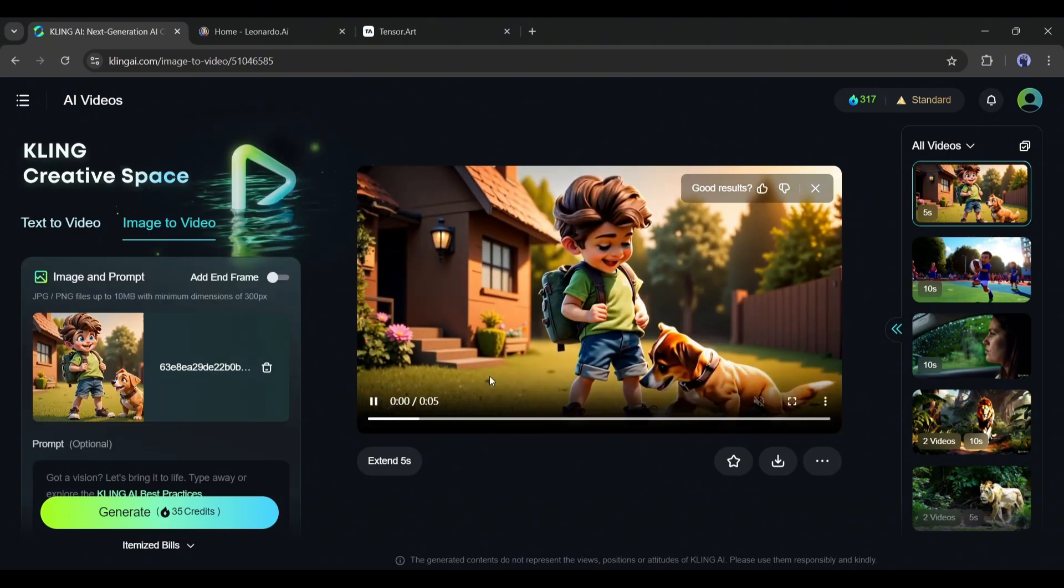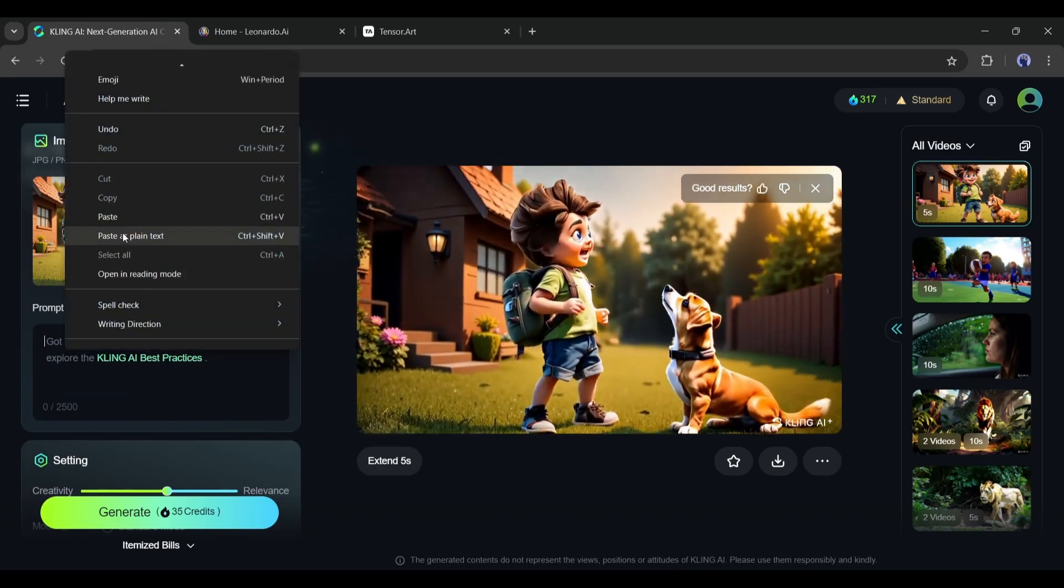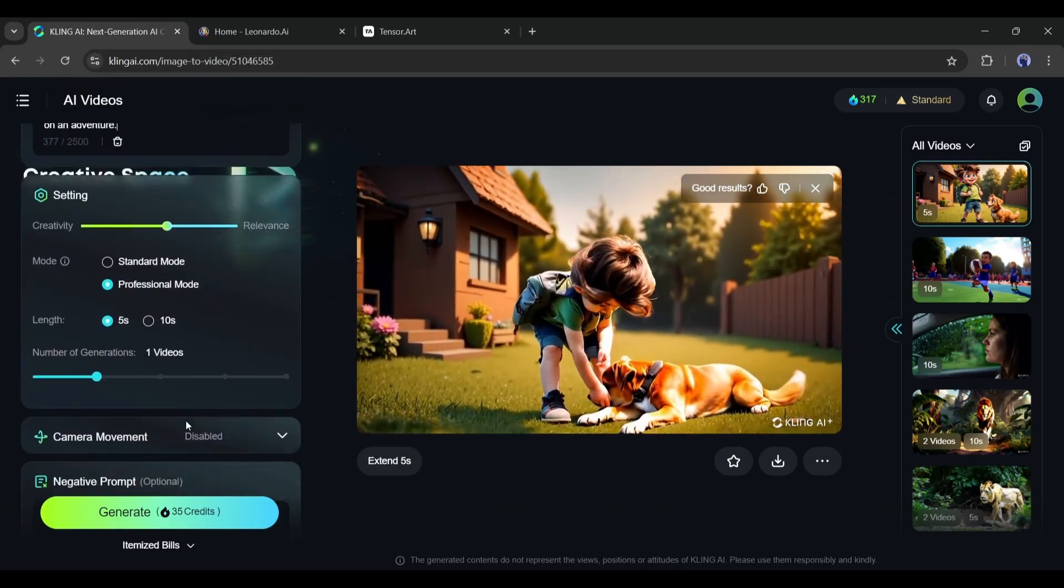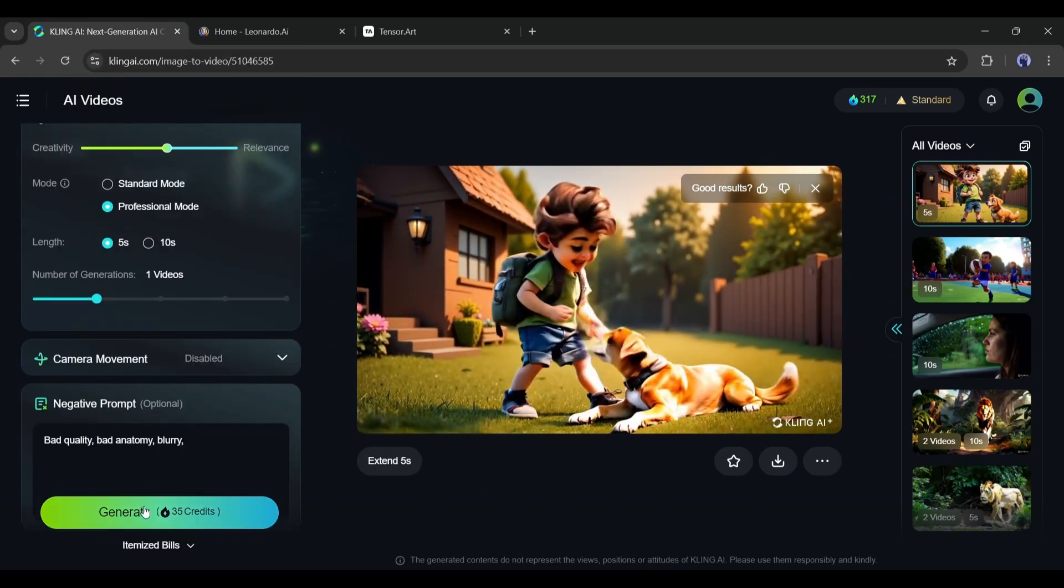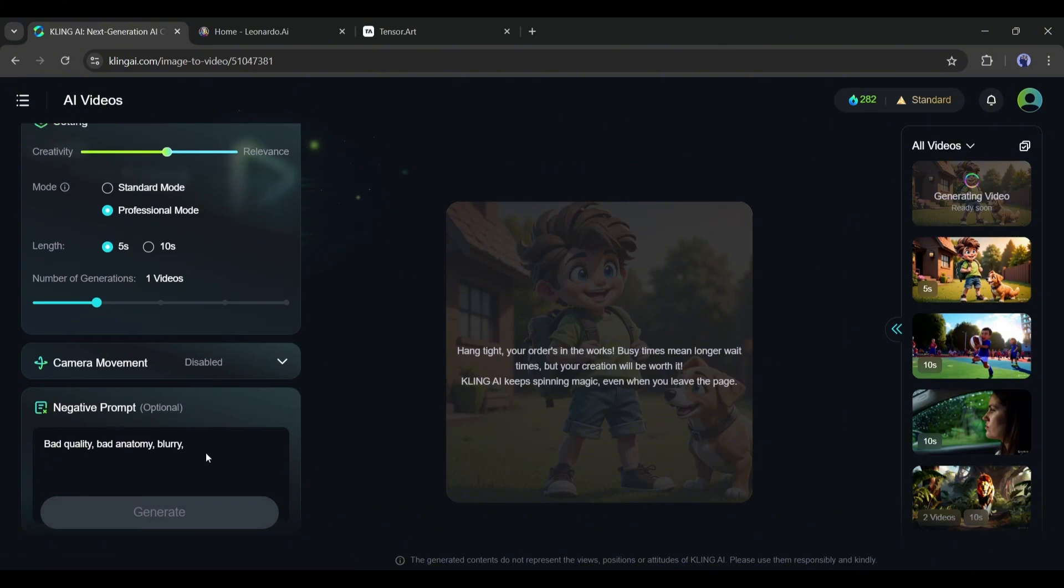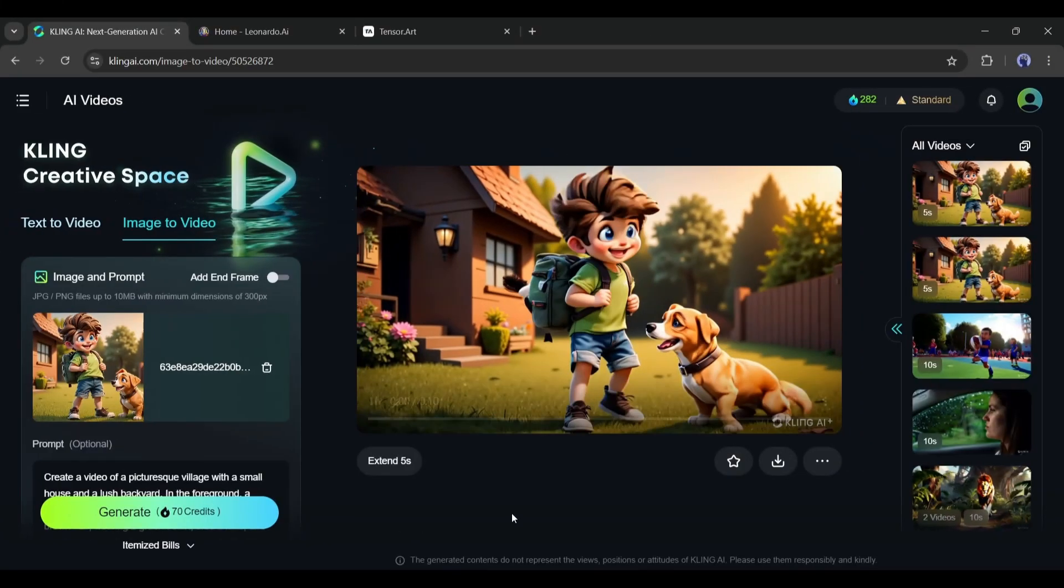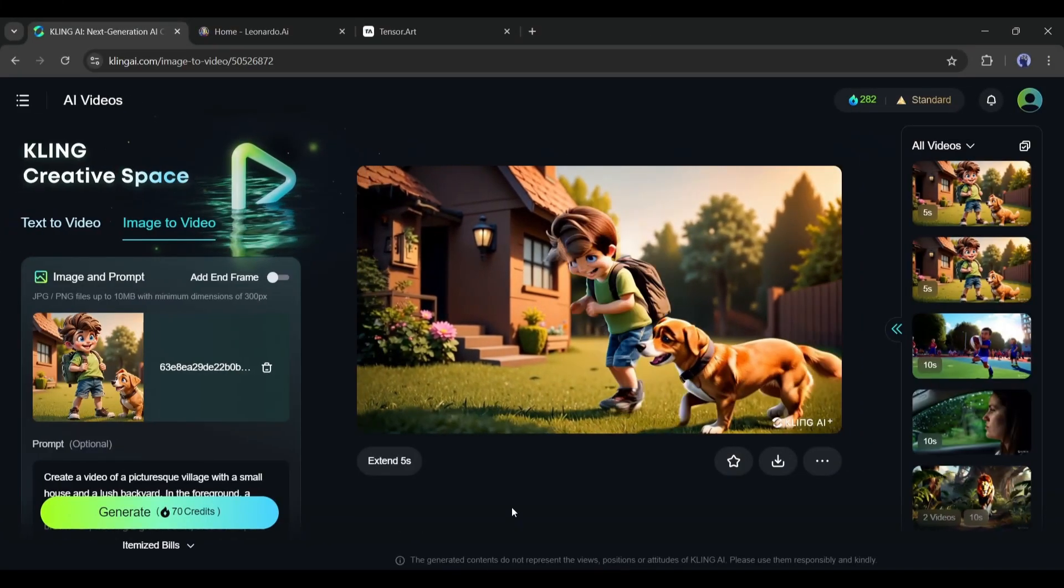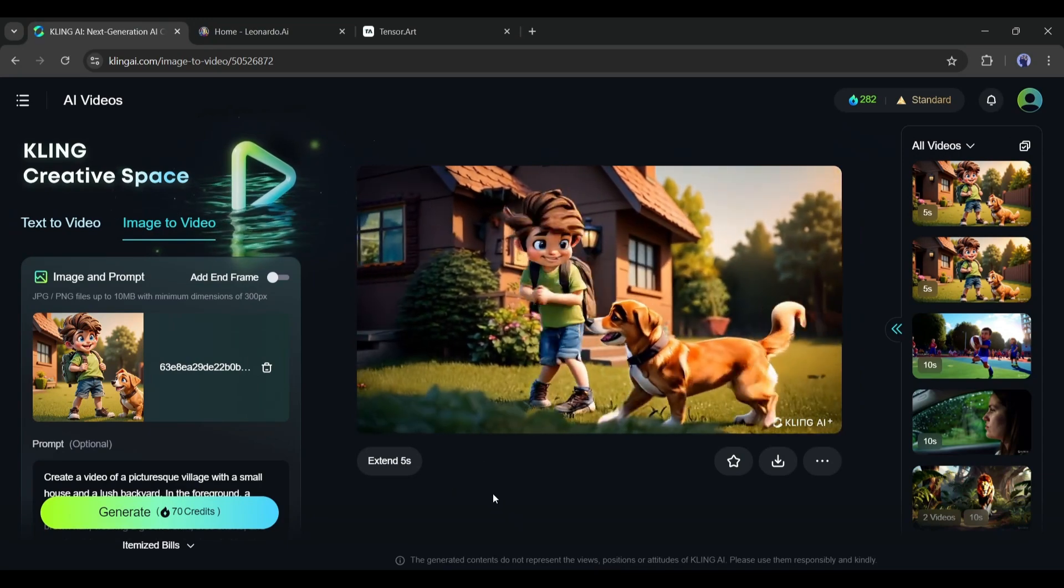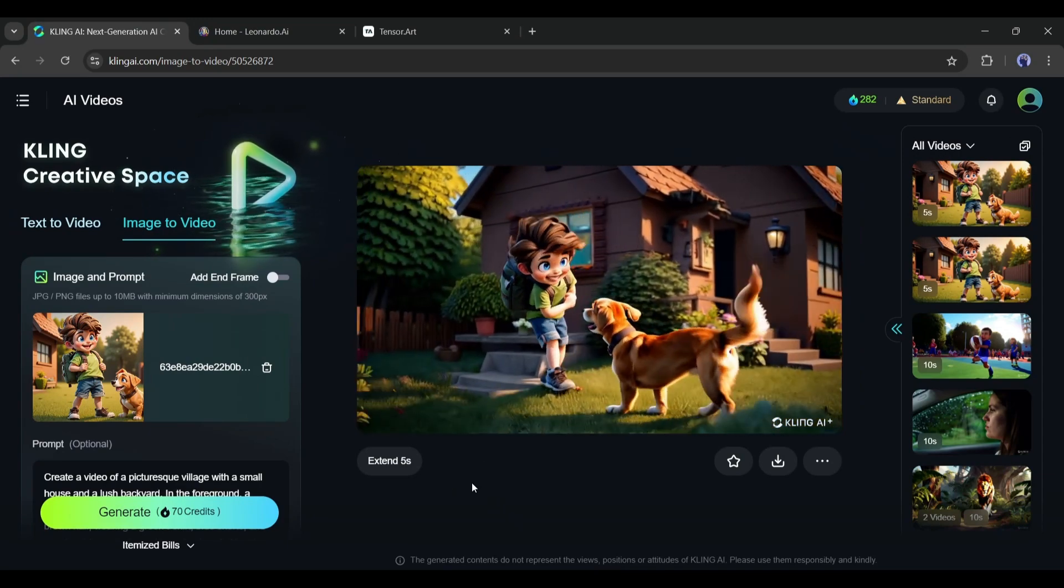I am uploading the same image and entering a prompt. Basically, this prompt was used to generate the same image. Now without any other changes, I will generate the video. And this is the resulting video. You can see that this time, the video is more quality-full and subtle.